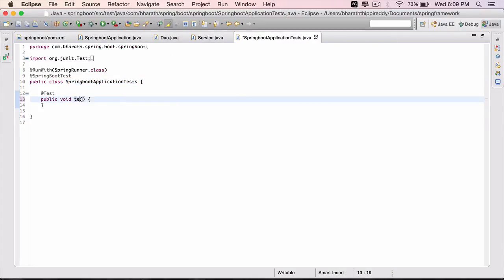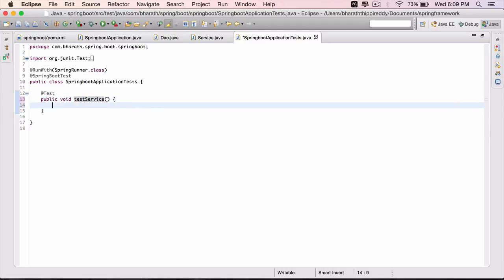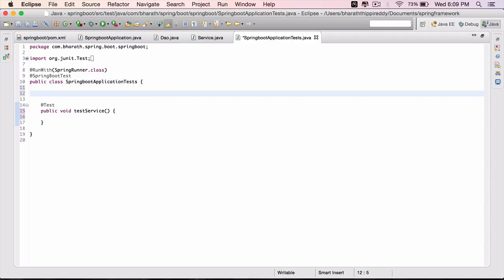Context loads to test service, and to get the beans we need to autowire application.